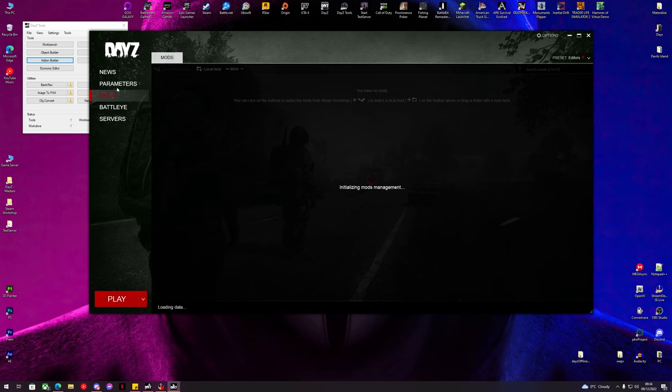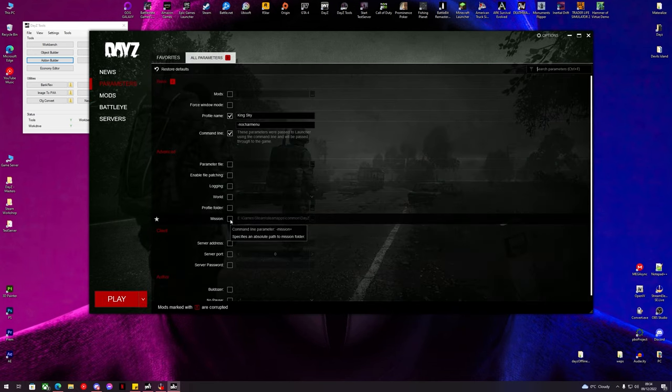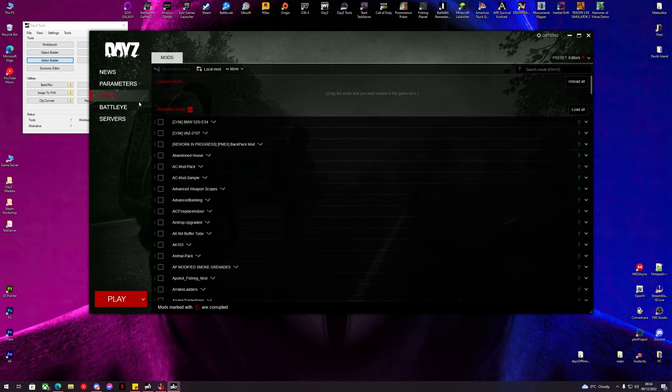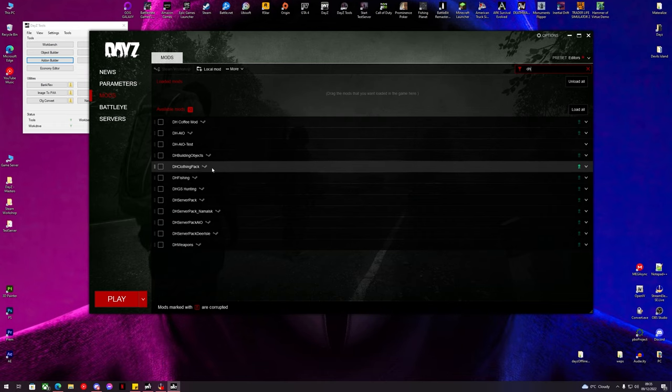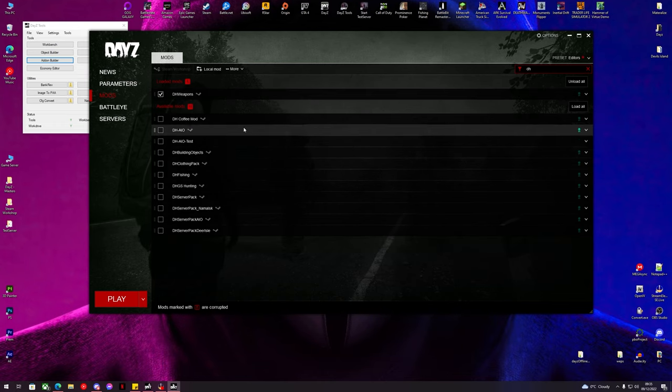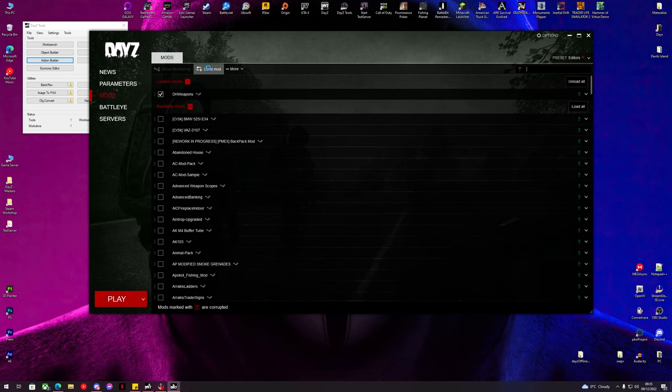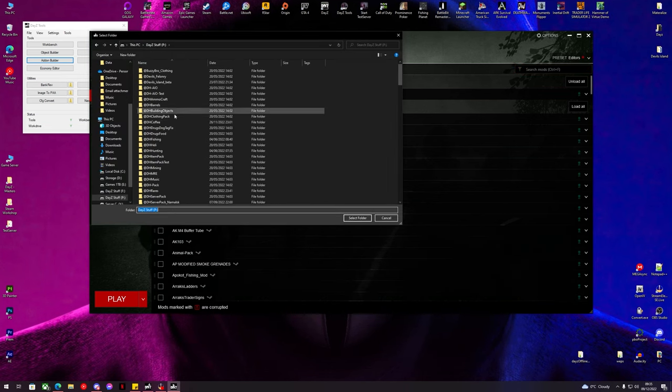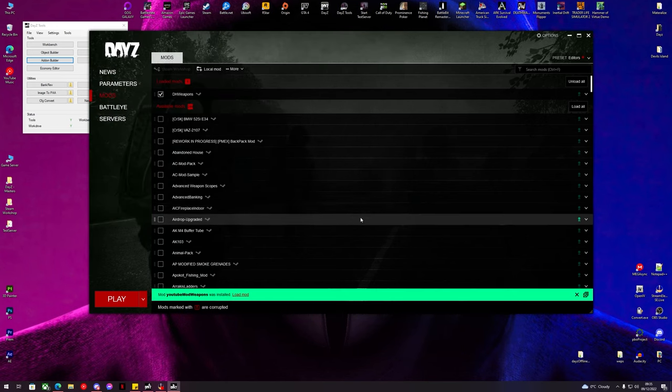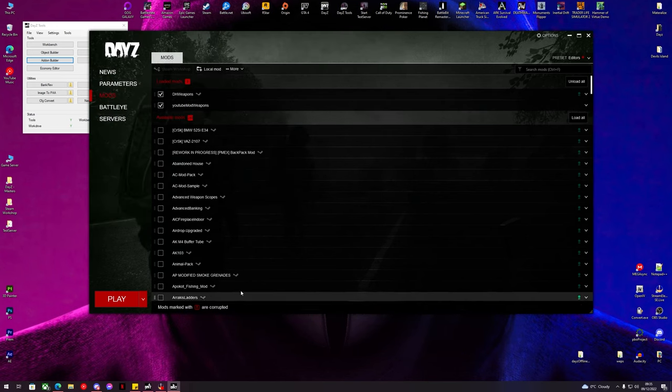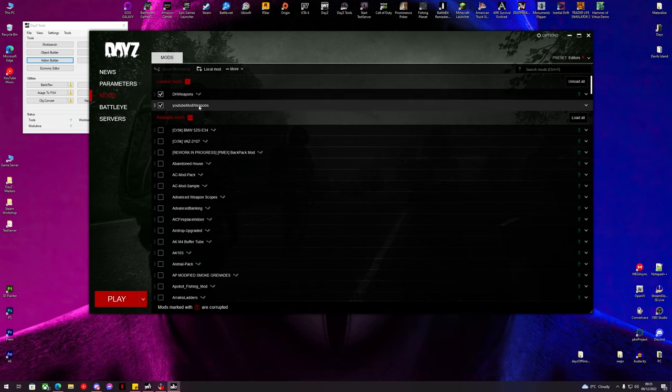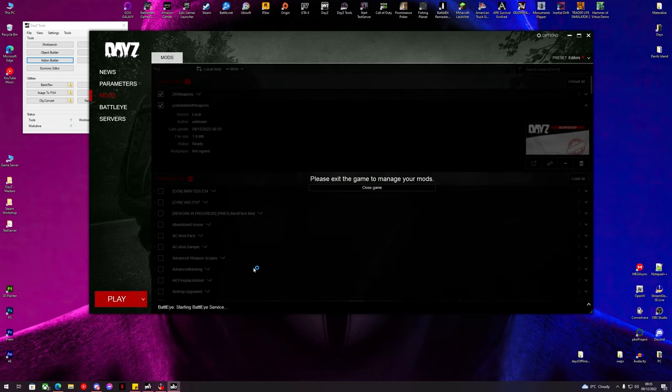Normally you would run this up on a server so you would make sure the mods are running anyway, but we need to make sure that the original weapons mod is actually running. So DH weapons is running. Now we can load our local mod which is our YouTube mod weapons. So we have the DH weapons loaded and YouTube mod weapons. Now we can hit play and wait for DayZ to load and hopefully our texture and our gun is applied in game.